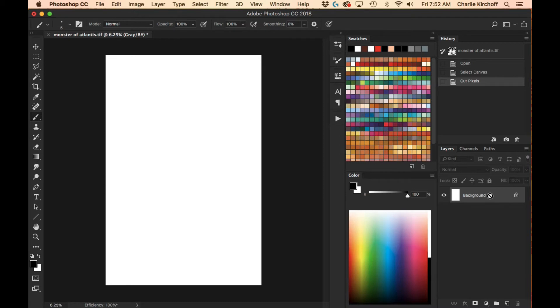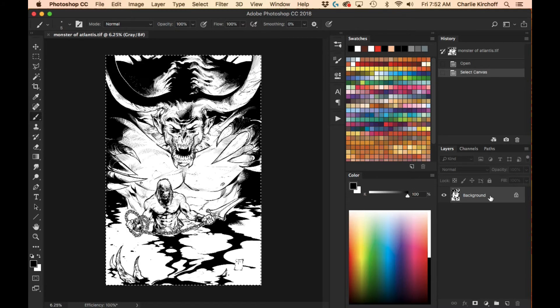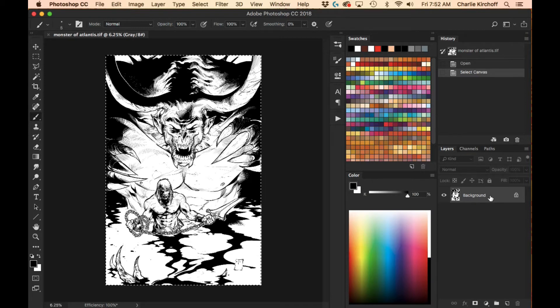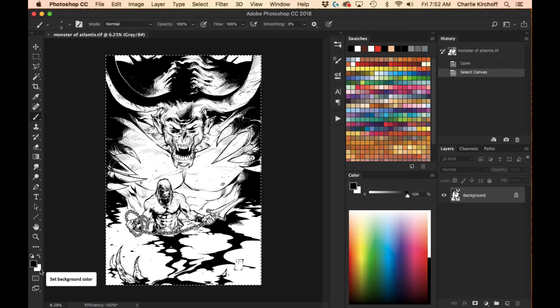Now, actually I'm going to undo that because I want to demonstrate something. Right now, you're going to want to have white in your background palette on here because,